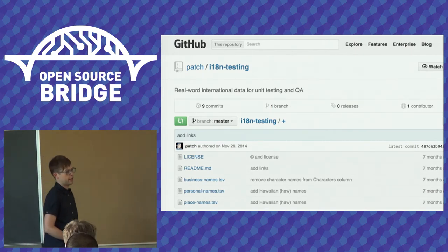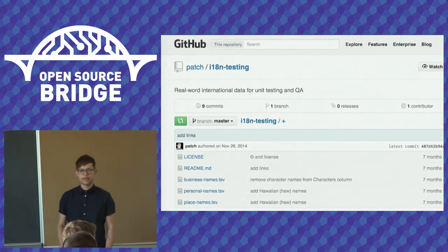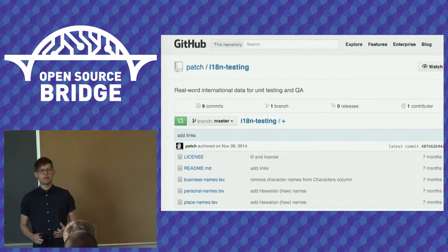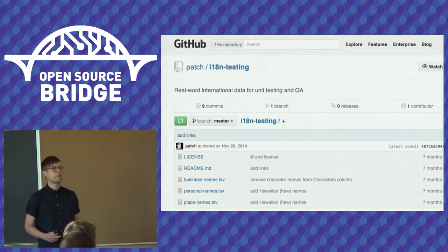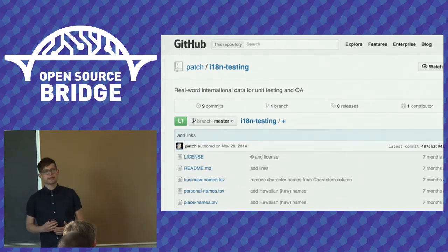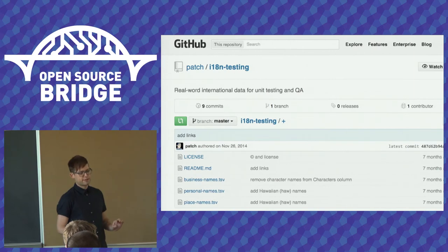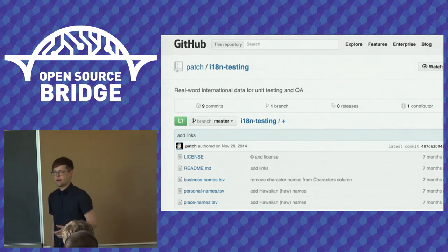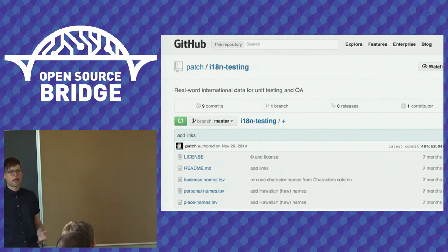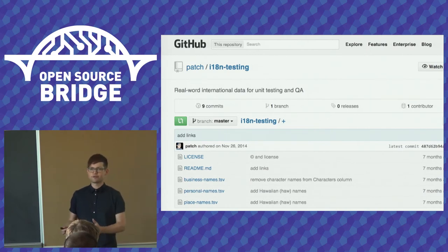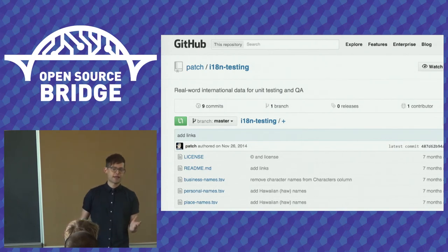Here's the repo I mentioned — I've collected some examples. It's still a very early project: internationalization testing, that's i18n-testing, under my username Patch on GitHub. I'm actively collecting more examples and will expand it with the non-BMP characters I talked about. One important thing about this is it's not just listing these names but giving references, because if you're testing your applications and need to convince stakeholders to support a given name, you need real-world references of people actually using these names.